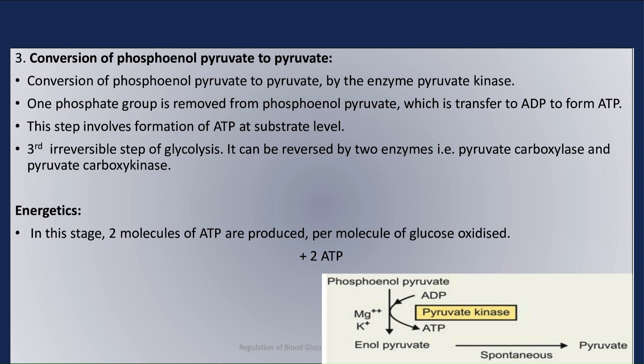Step 3 is the conversion of phosphoenolpyruvate to pyruvate, by the enzyme pyruvate kinase. One phosphate group is removed from phosphoenolpyruvate, which is transferred to ADP to form ATP. This step involves formation of ATP at substrate level, and this is the second molecule of ATP produced at substrate level. This step is the third irreversible step of glycolysis.